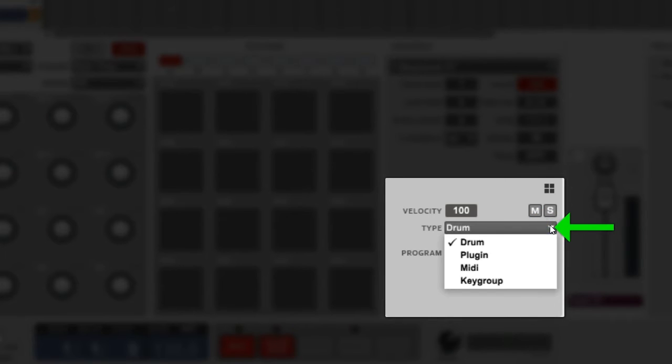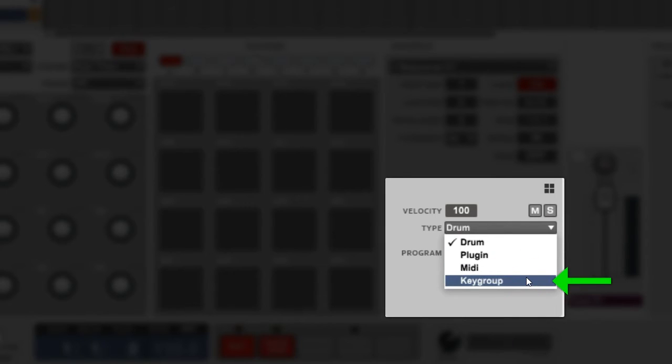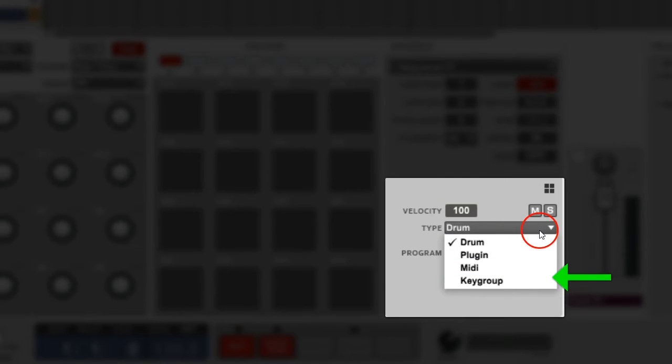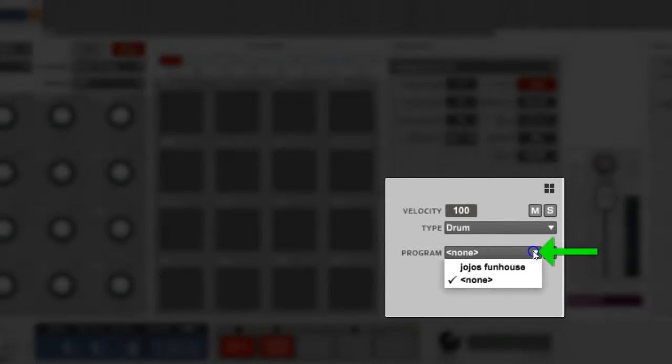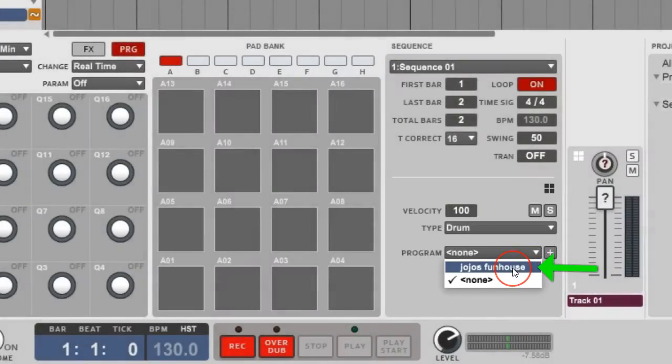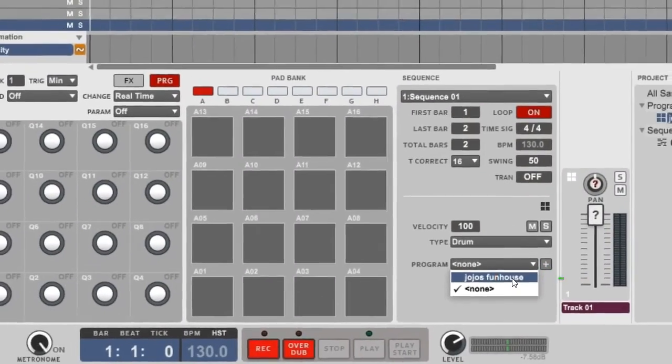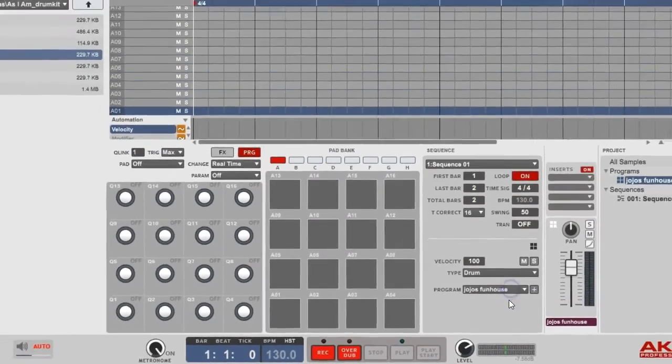All you gotta do is drag and drop them over. Down here, this little box, this is where you can add new programs too. You can push the drop-down menu. By the type, you got Drum Programs, Plugins, MIDI, and Key Groups. I use Drum Programs for my drums and samples, so we're just gonna study on Drum Programs.